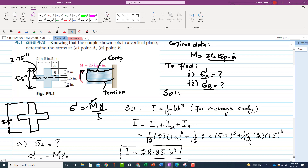This distance from the outer edge to the neutral axis is 5.5 / 2 = 2.75 inches. We already have the moment M and the distances y for points A and B. What we still need is the moment of inertia I.